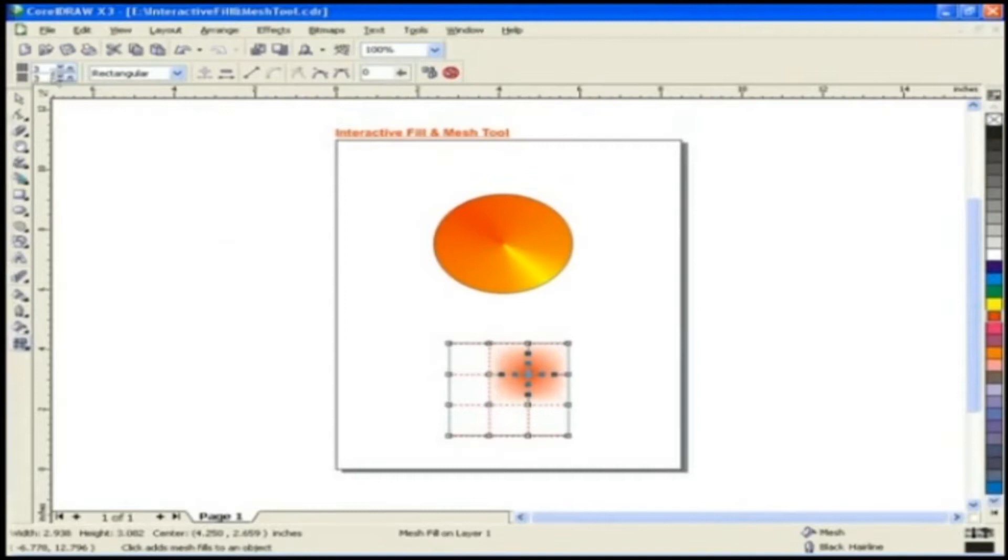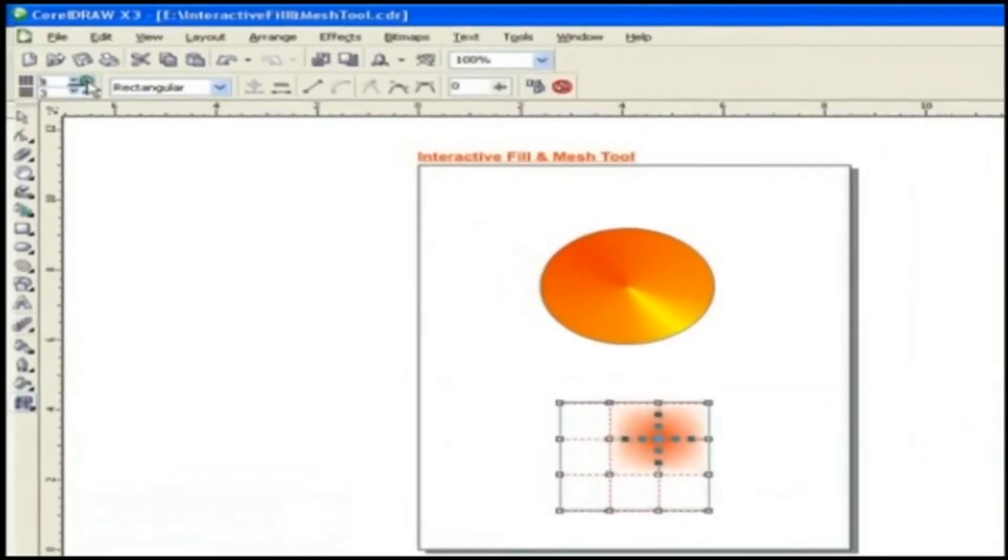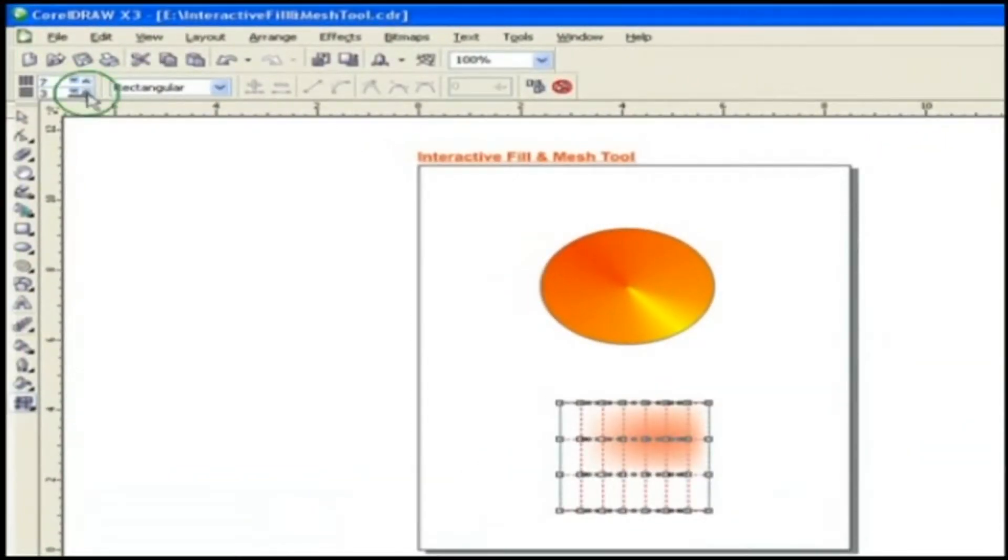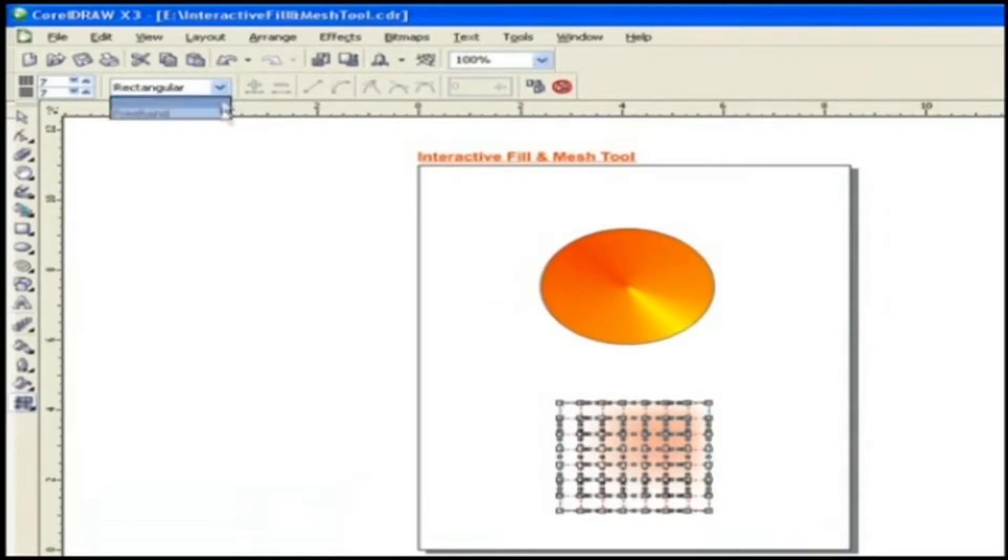Properties of Mesh Fill Tool. Grid Size. This option helps in changing the number of rows and columns. Selection Mode. Two options are available for the selection mode, freehand or rectangular.